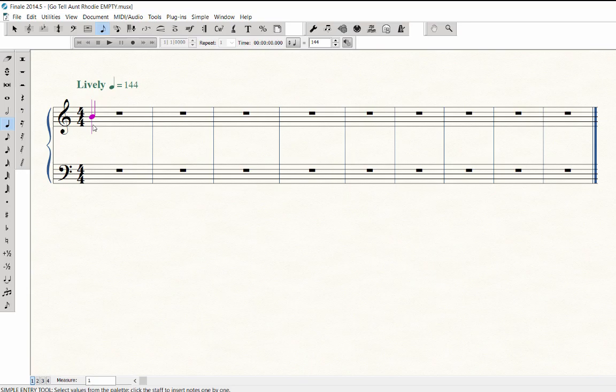One hand will be changing duration numbers on the typewriter numeric keypad, or the number row if you are using the laptop shortcut table. The other hand will be playing in pitches on the MIDI keyboard.